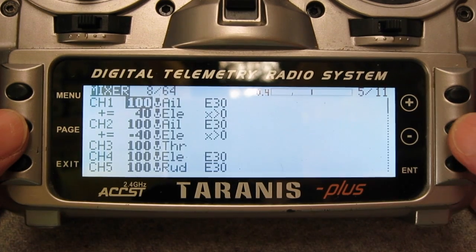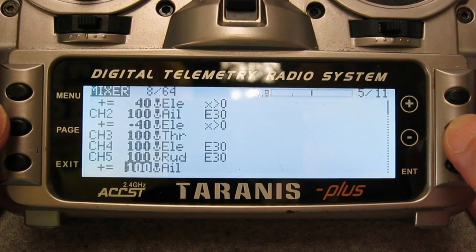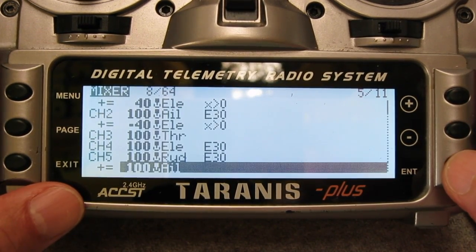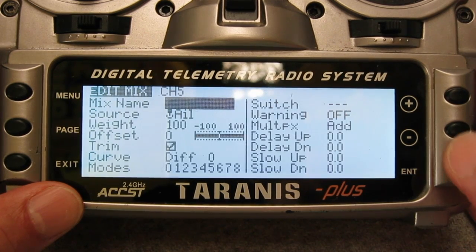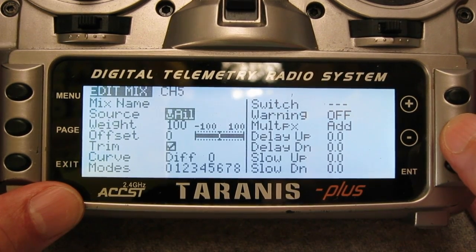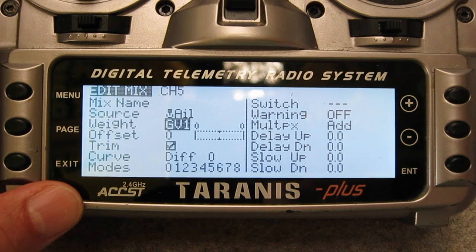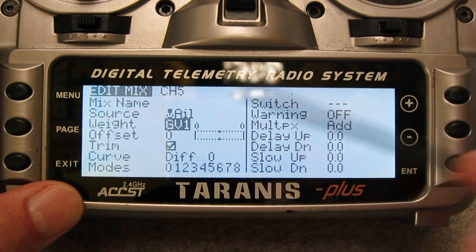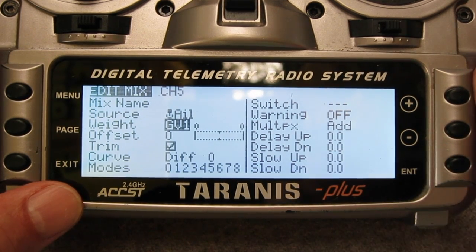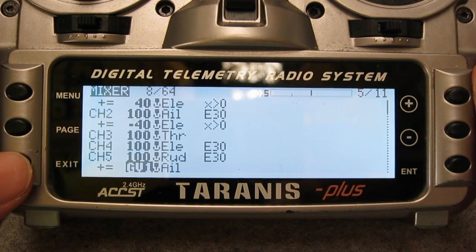That's a fixed weight mix, but we want a variable mix. So we go back and edit that second line on channel 5 and change the weight — with a long press of the enter button — to global variable 1. At the moment global variable 1 doesn't have a value, so we need to define it.